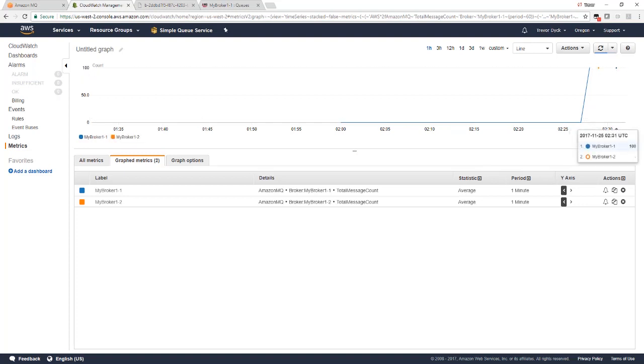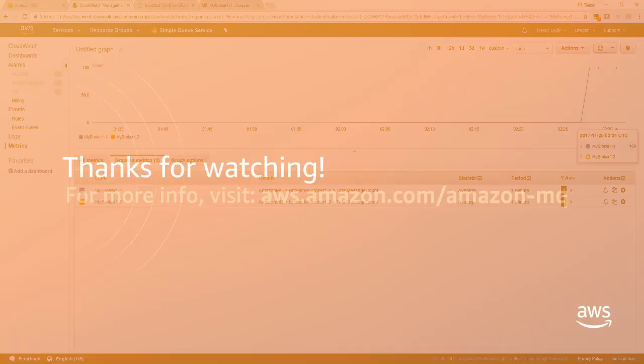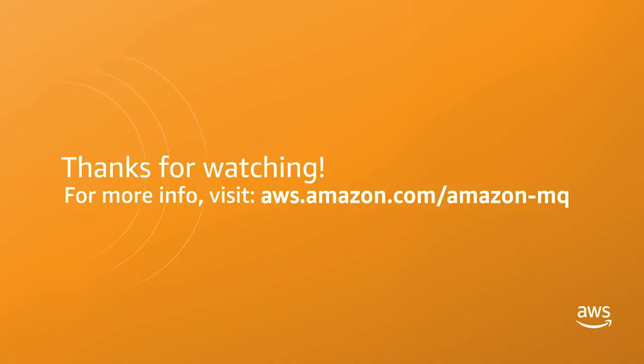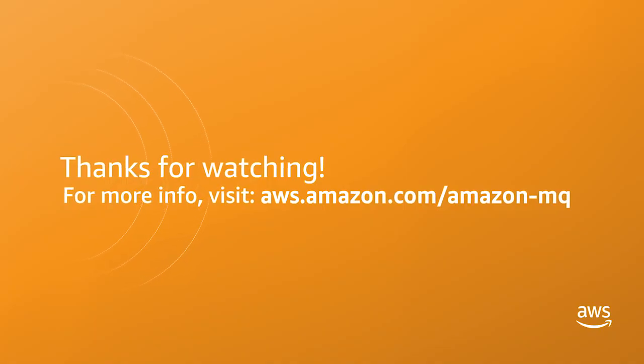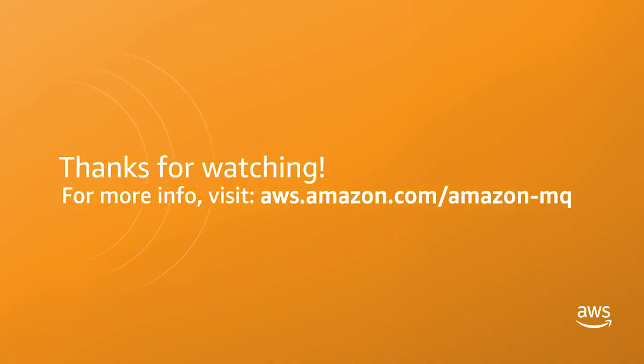As you can see, it's really simple to get started with Amazon MQ. To learn more about Amazon MQ and to try it for yourself, please visit our website.